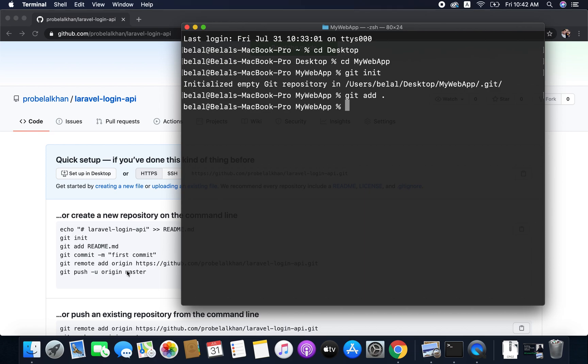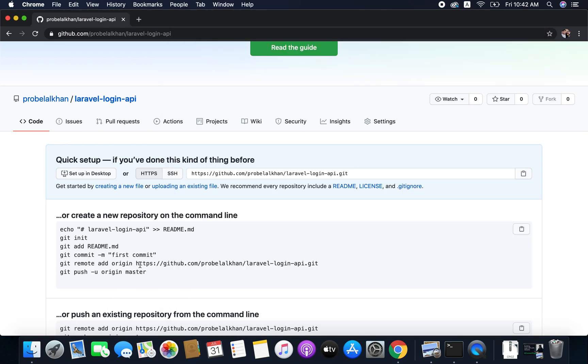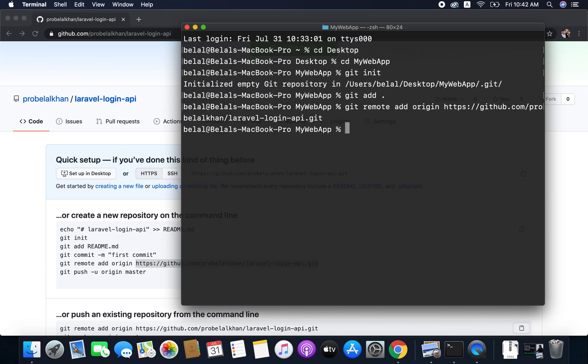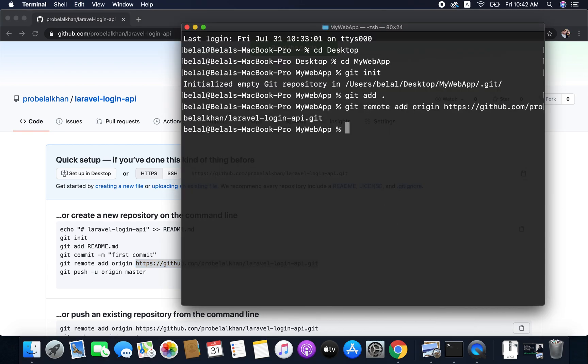Now we need to add our repository remote URL. To do this we will run the command git remote add origin and the repository URL. So I will copy this URL and I will paste it here like this and then enter.